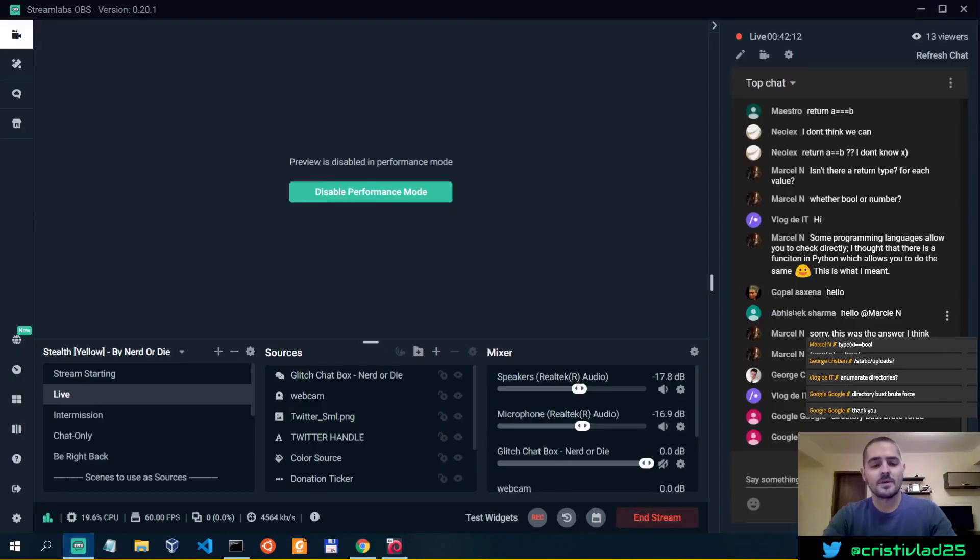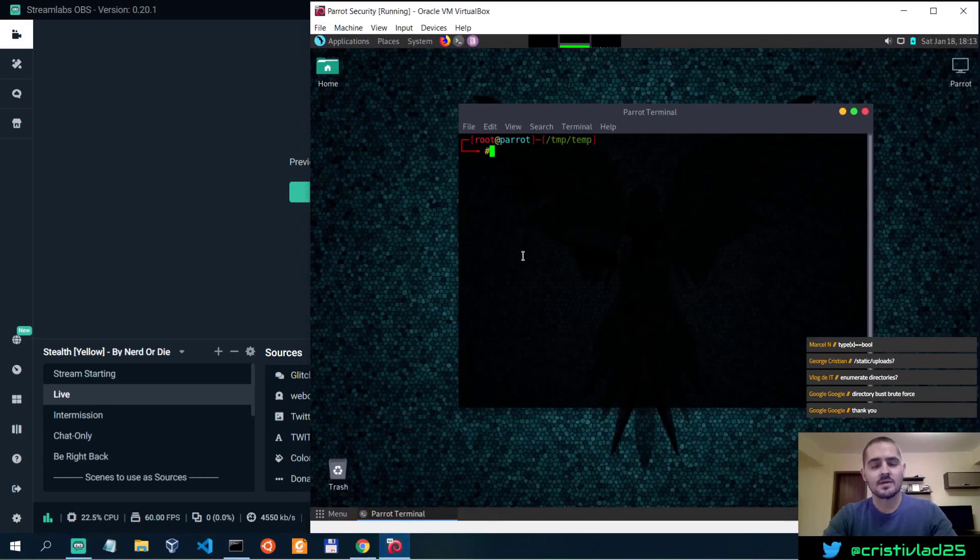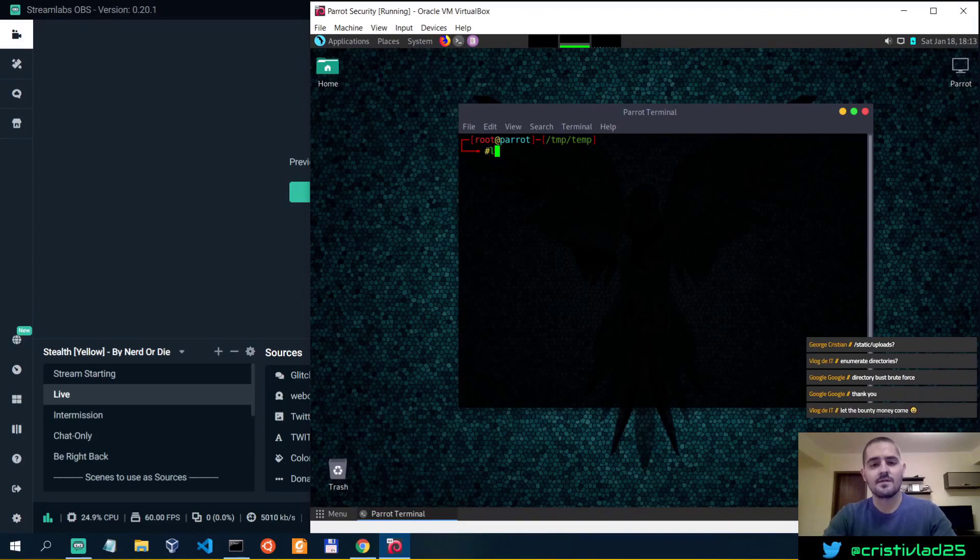You would actually want to enumerate or brute force for directories. In this case, that's why I have Parrot OS fired up and running. So we should probably use, let's see if I have the common.txt over here.